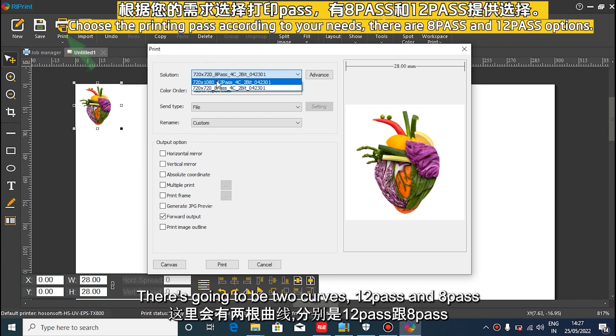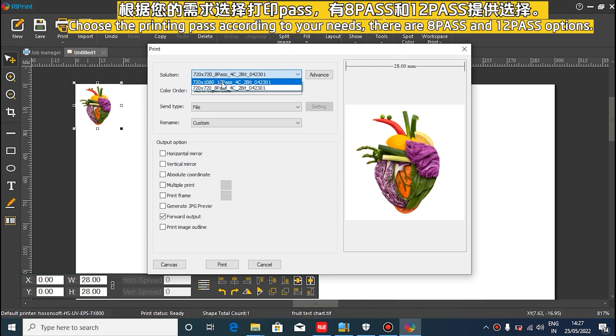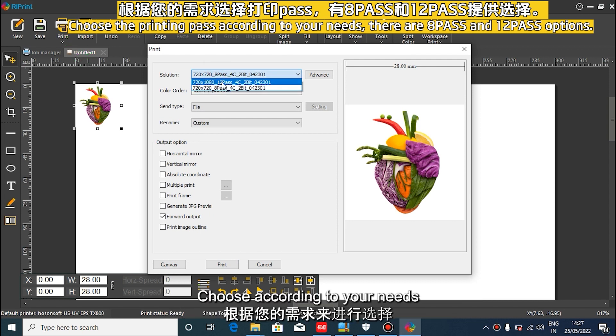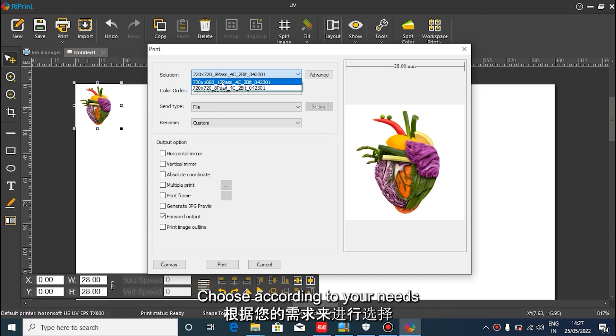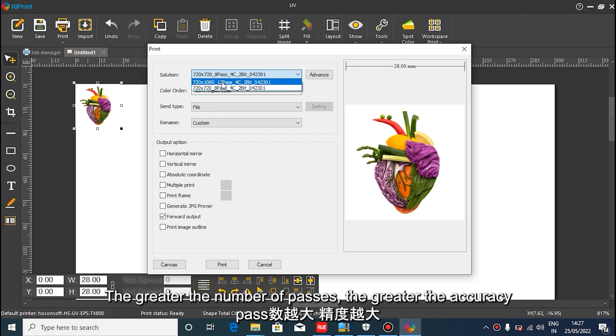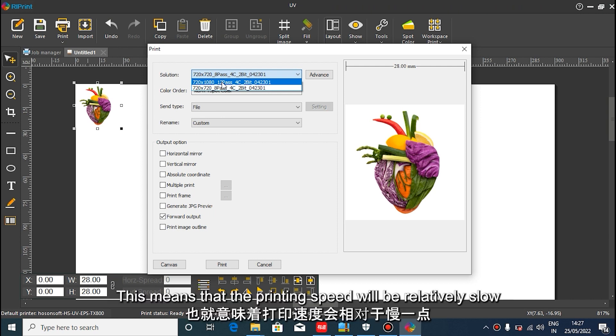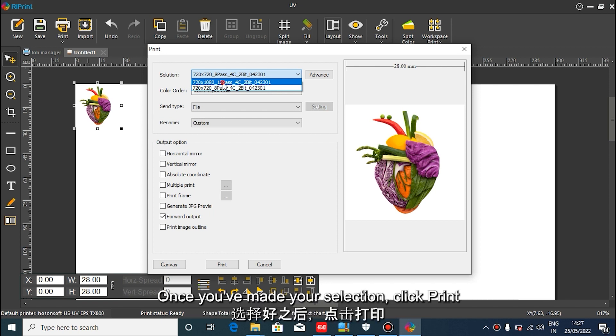Select the number of passes according to the printing requirements. The higher the pass, the better the effect, and the slower the speed. The lower the pass, the lower the effect and the faster the speed. After selecting, click on Print.